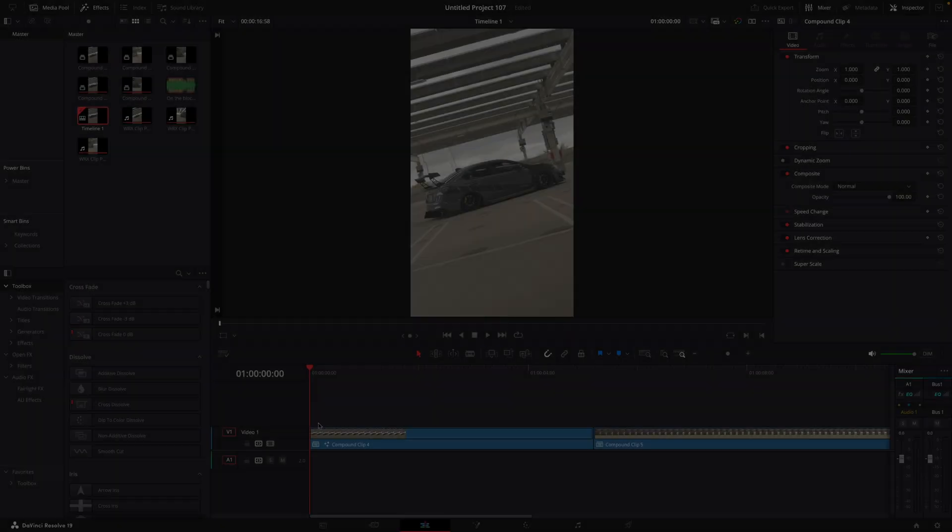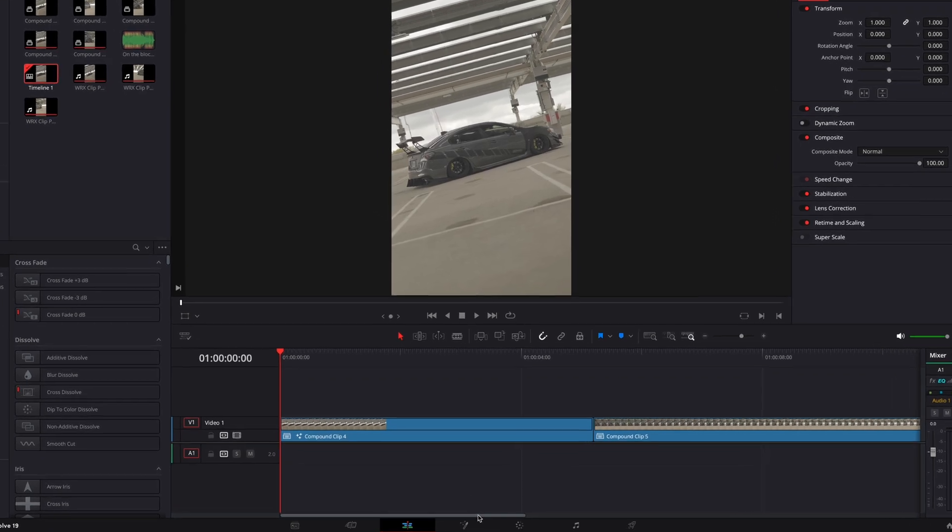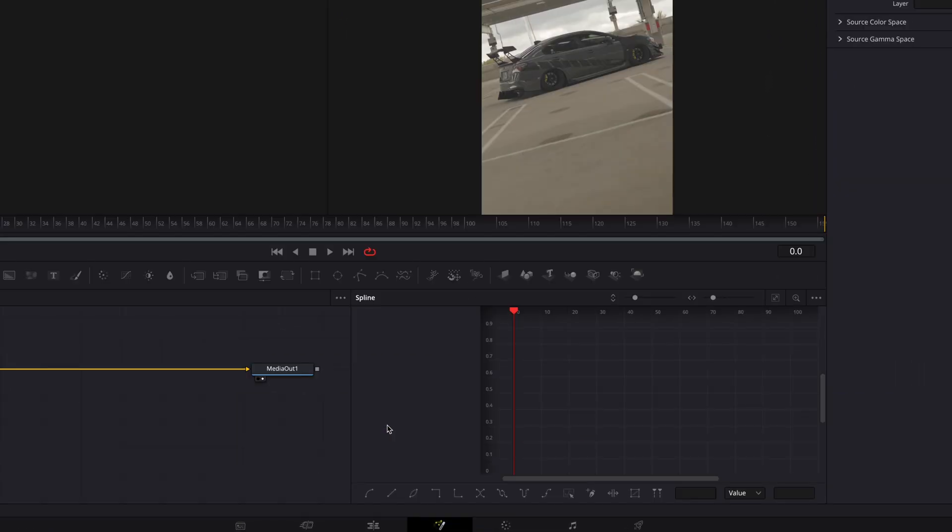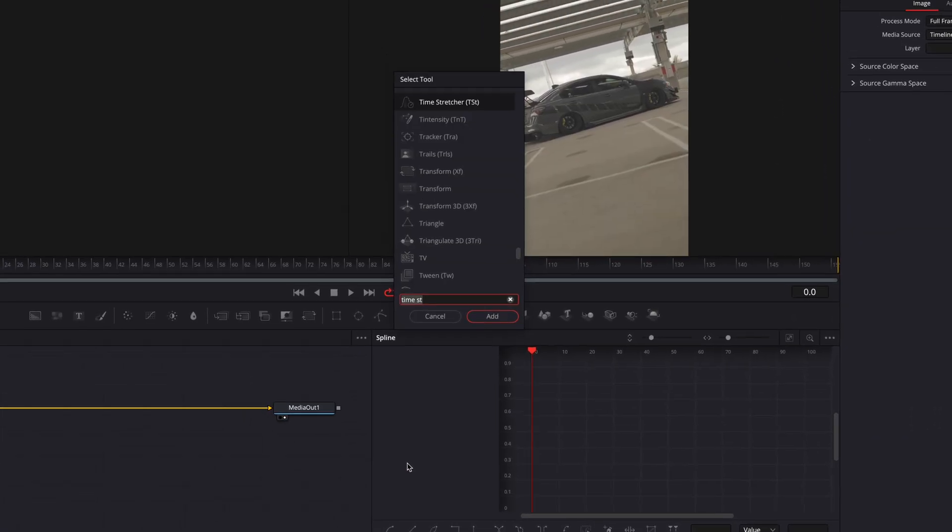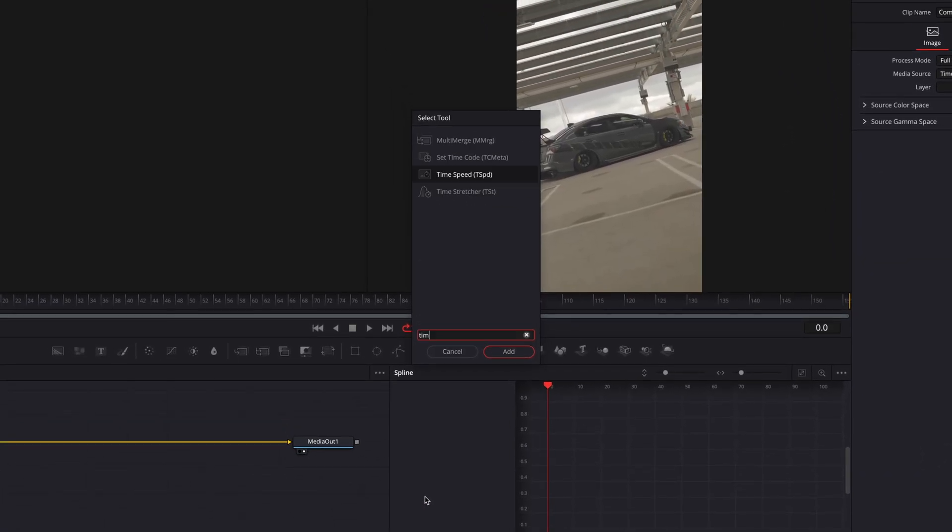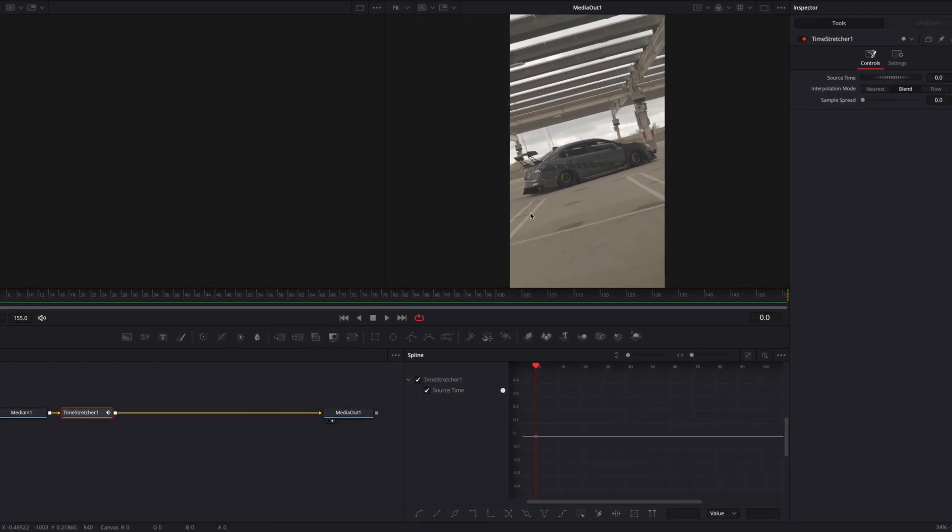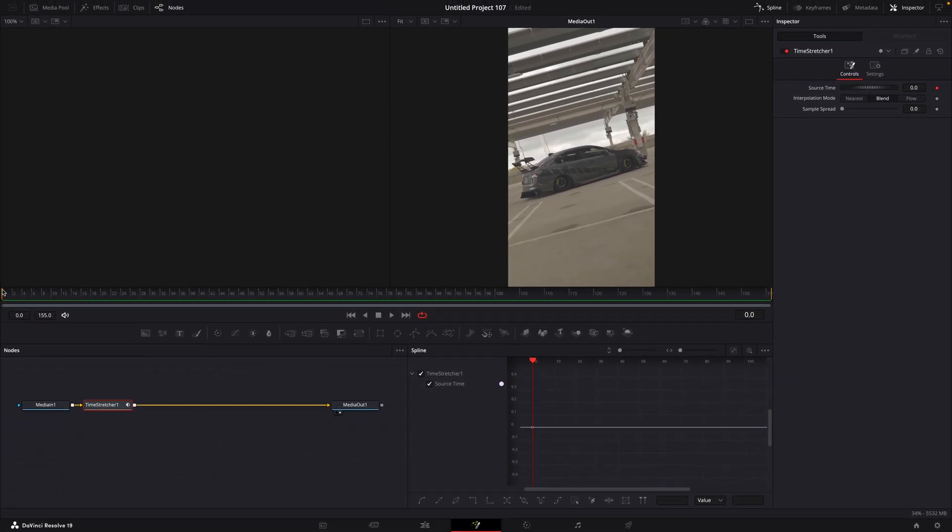The first graph. Open your clip in the Fusion page. Make sure you are in the first frame and hit Shift plus space to open up tool selection view. Search for time stretcher.